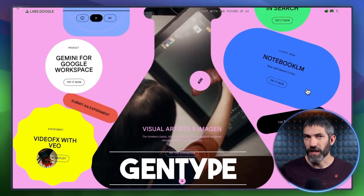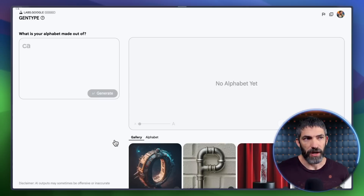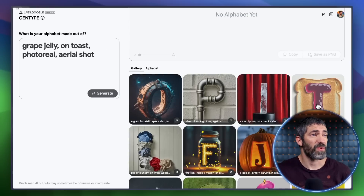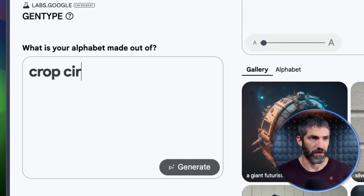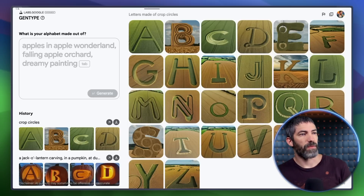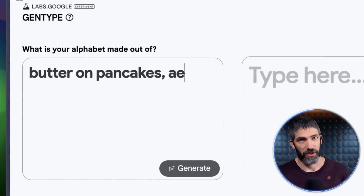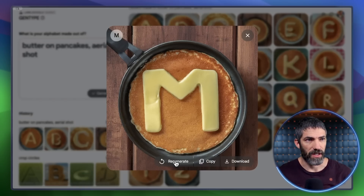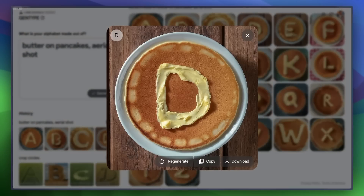Google has released a ton of experimental AI tools at labs.google. A lot of them aren't great, but there's a couple I think are pretty cool. This GenType creates an entire alphabet from a prompt so you can create really unique and out-there fonts. I'll try creating my own — how about crop circles? That took about 30 seconds to generate the full alphabet. I'll try another: butter on pancakes, aerial shot. Those look great too. A few include a frying pan, so to fix that I can open one up and regenerate until it turns out the way I want. And I've got another sweet font.